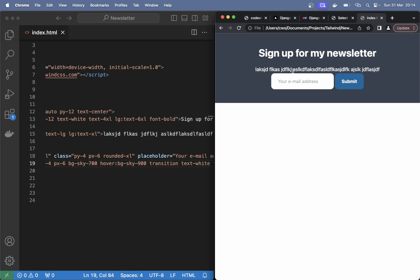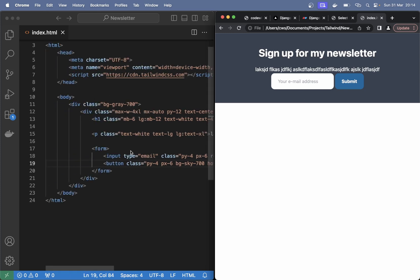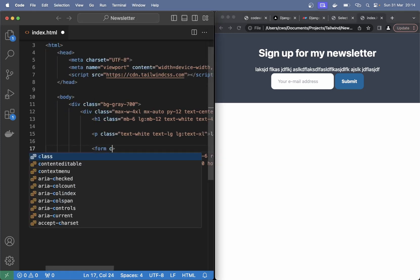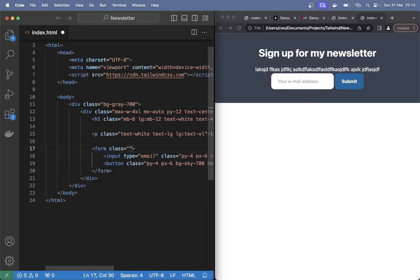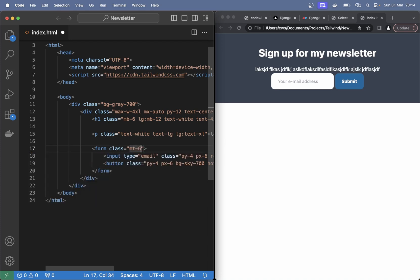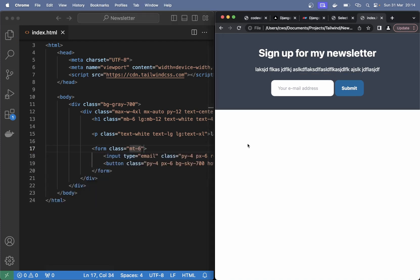And there's an instant space between these two. So on the form here we can say class mt-6. Like that. So now it's starting to look good.